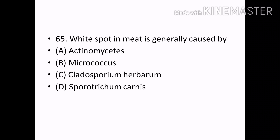White spot in meat is generally caused by: Options — Actinomycetes, Micrococcus, Cladosporium herbarum, Sporotrichum carnis. Correct answer: Option D — Sporotrichum carnis.